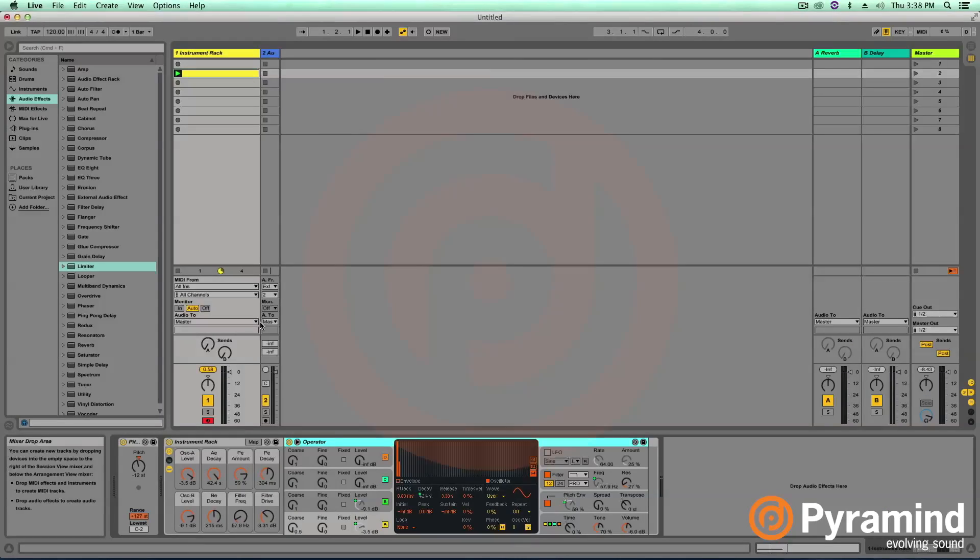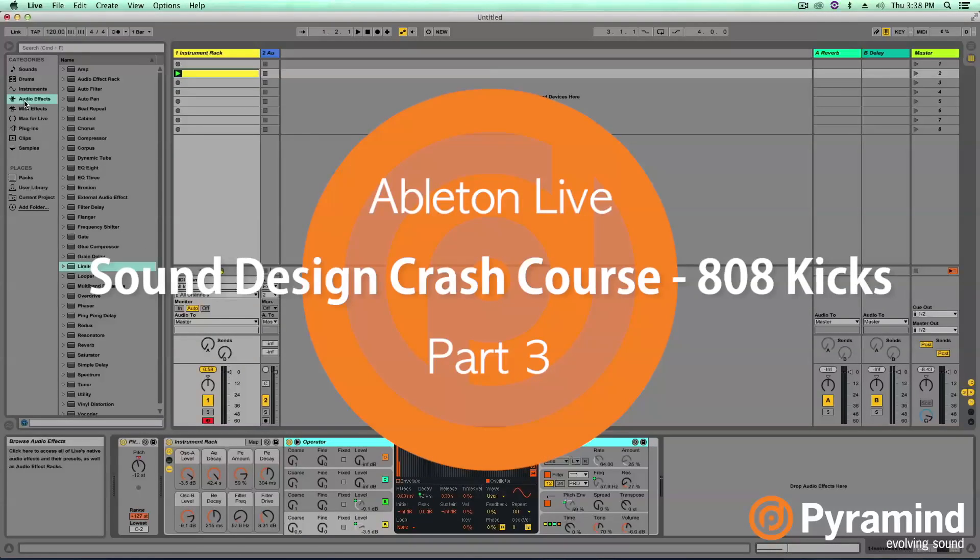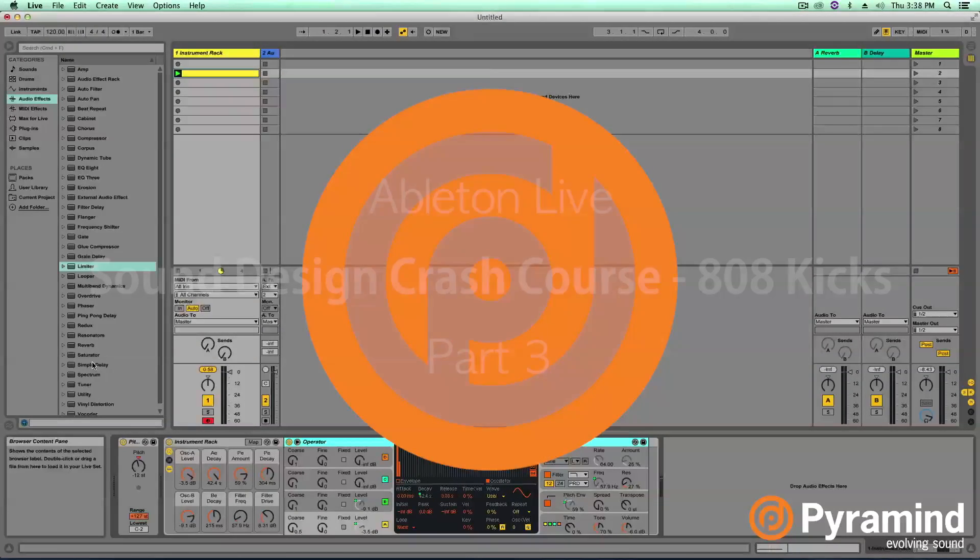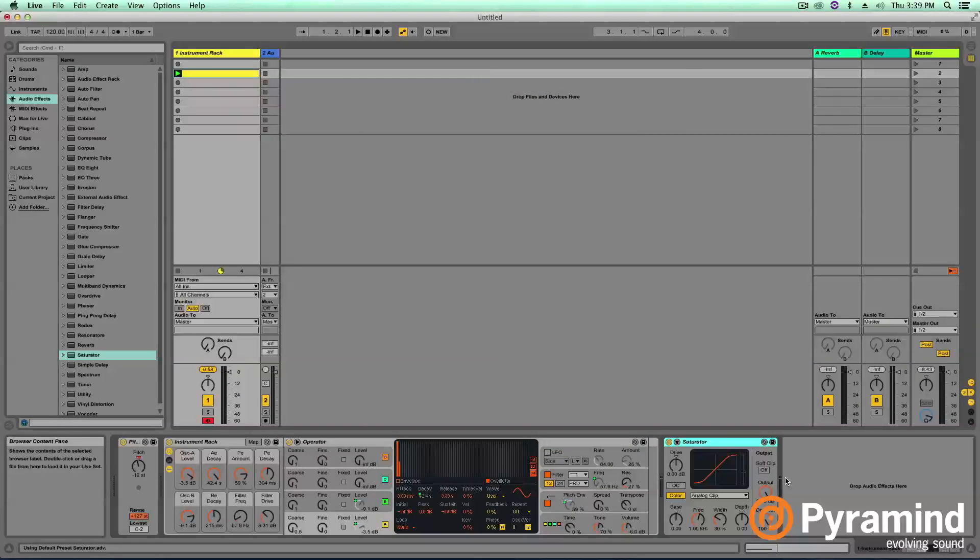We're going to do another advanced harmonics technique using an Ableton Live audio effect. We're going to be using the Ableton Live saturator. I'm going to go ahead and grab the saturator and put it after my instrument rack.